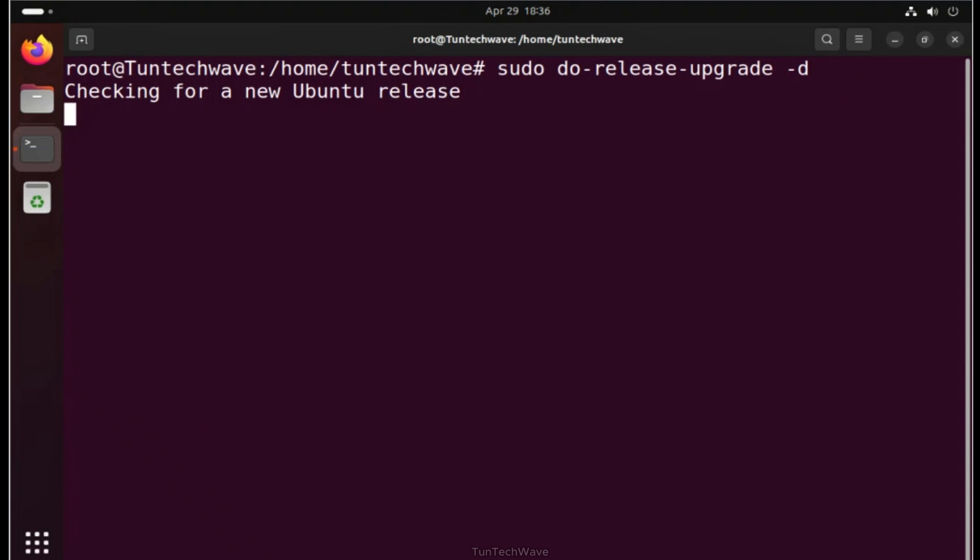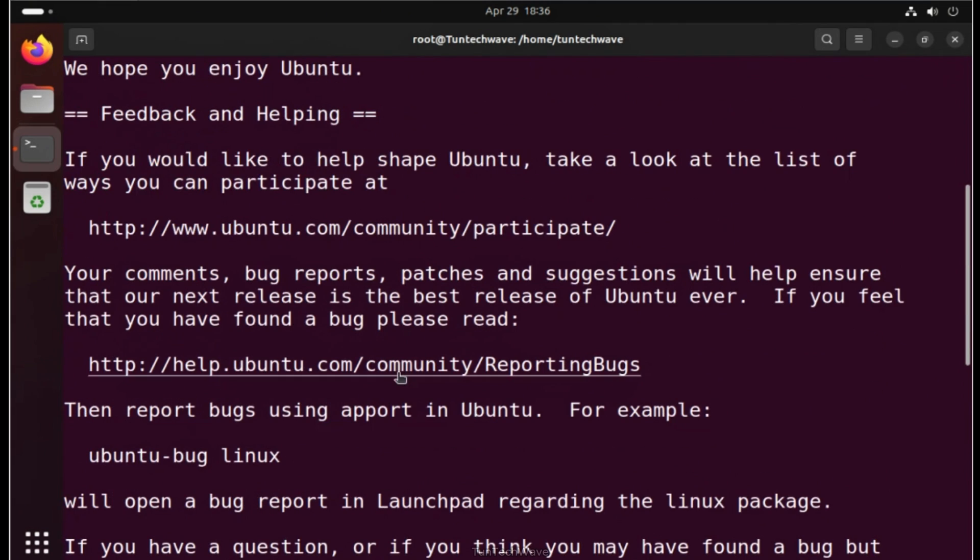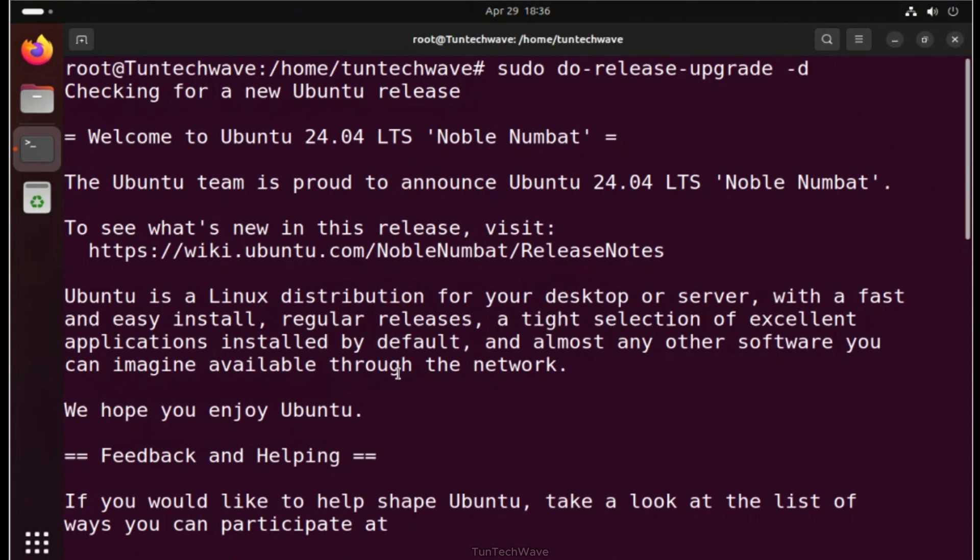Now, the system prompts for confirmation to install the noble version. Then, simply confirm by typing Y.